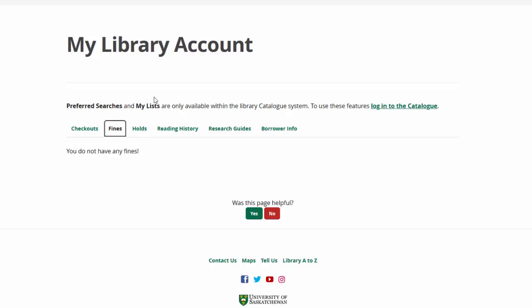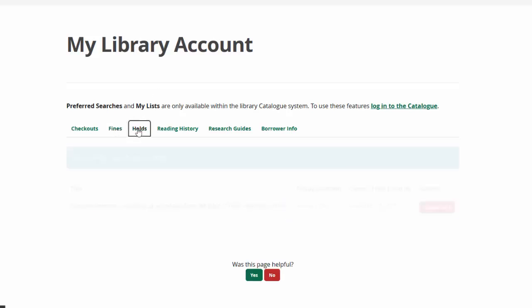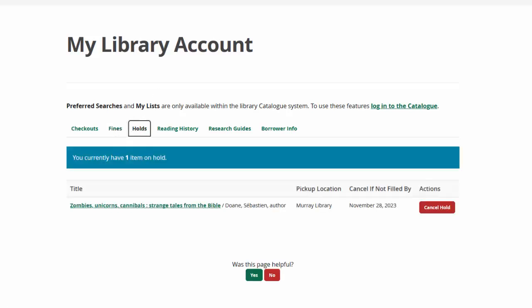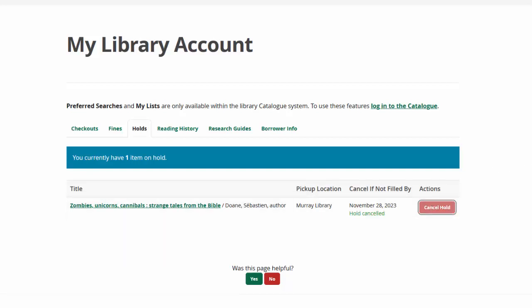The next tab is Holds. You will see any material that you've requested for pickup here, and you can cancel your holds if you decide you don't need them after all.